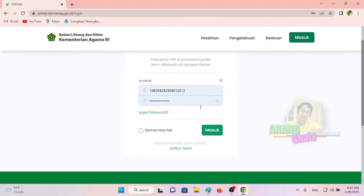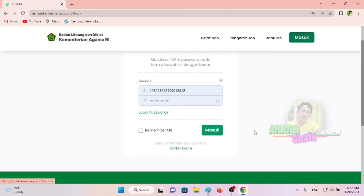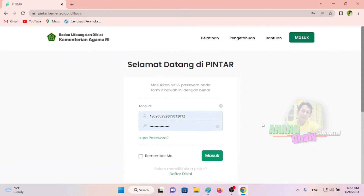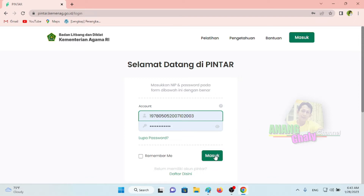Bagi yang belum, bisa klik daftar di sini. Caranya sebagaimana video tutorial di pojok kanan atas, silakan Bapak Ibu lihat di video saya sebelumnya. Kita masukkan NIP dan password yang sudah kita buat, kemudian kita klik tombol masuk.